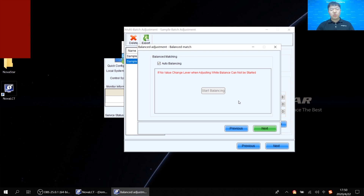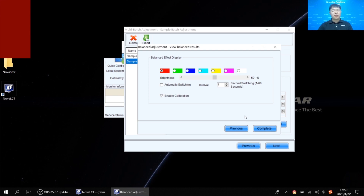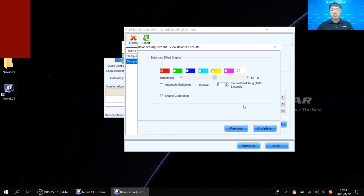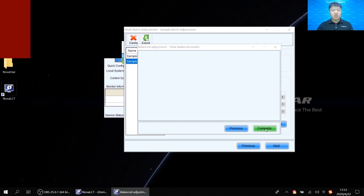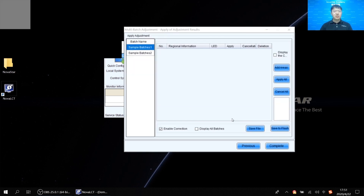After the adjustment, there is an interface called 'View Balanced Results.' This is where you confirm the effect after multi-batch adjustment. You can switch between red, green, blue, cyan, yellow, magenta, or white, or let the customer view the screen effect to confirm whether it's acceptable. If they confirm the screen effect is okay, we can finish the multi-batch adjustment and click Next.